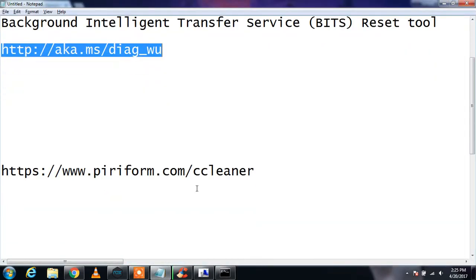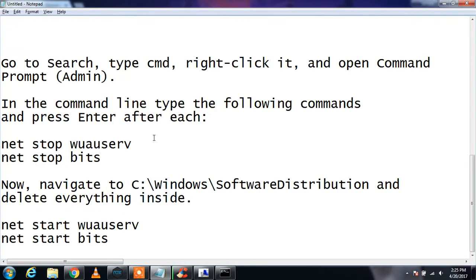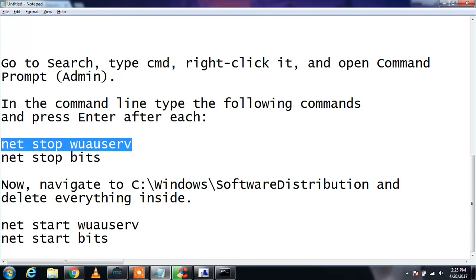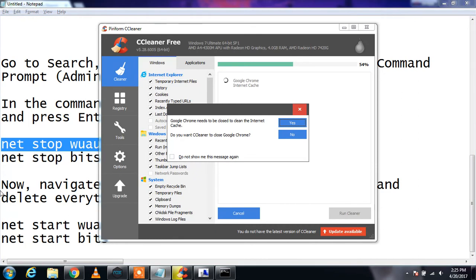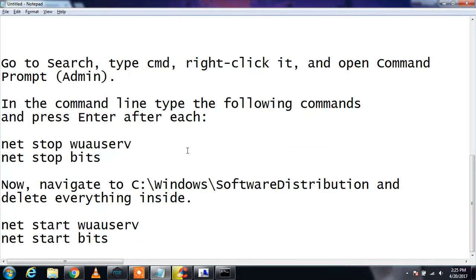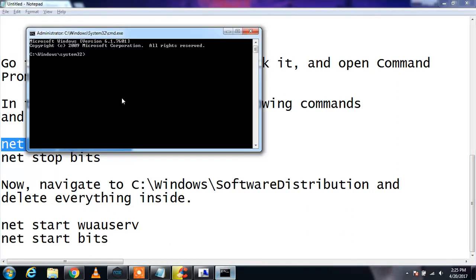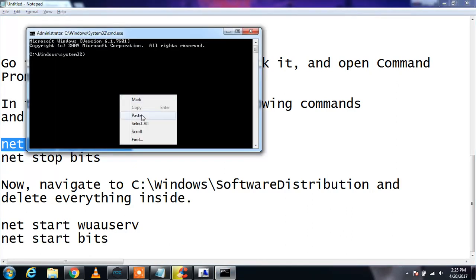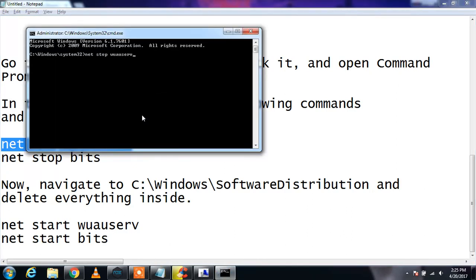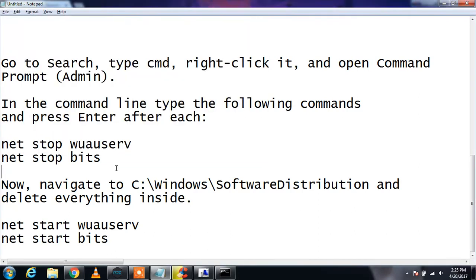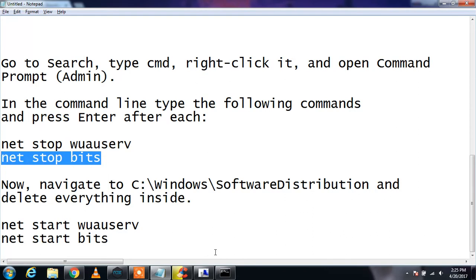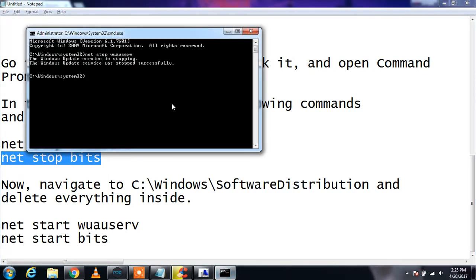Then what you need to do is type these commands: net stop wuauserv, and paste it in the command prompt admin. I will leave that in the description so you can copy it. It will stop the service, the Windows Update service is stopping. Then you need to copy this command and paste that too.